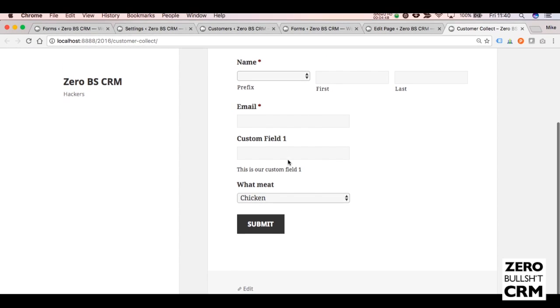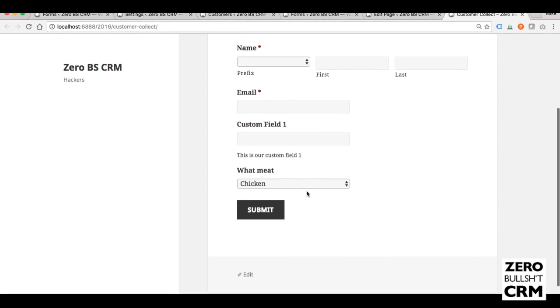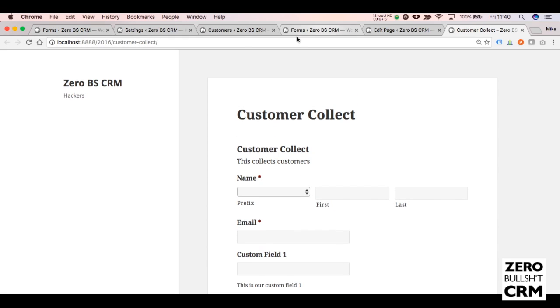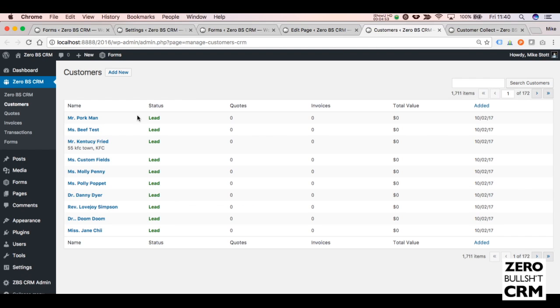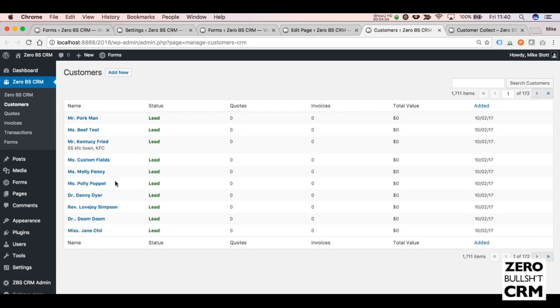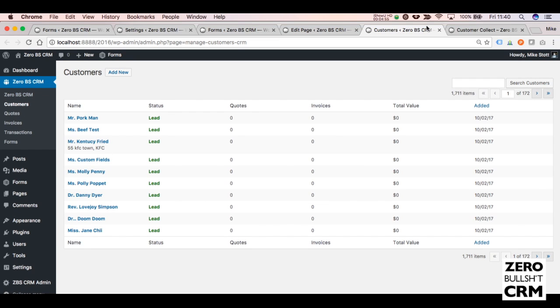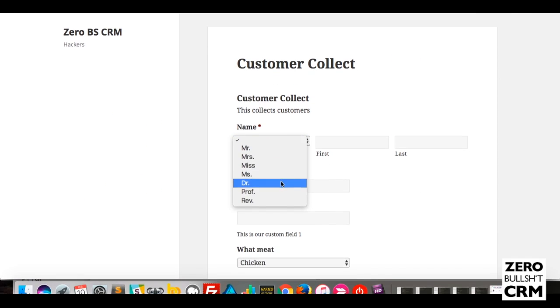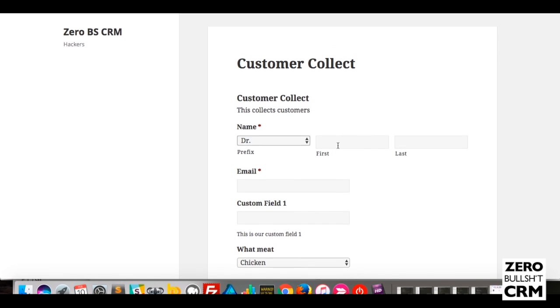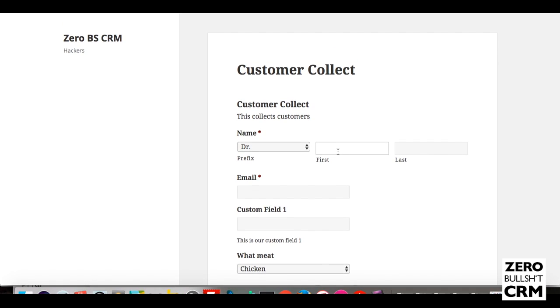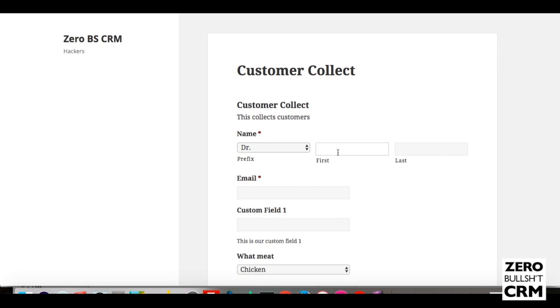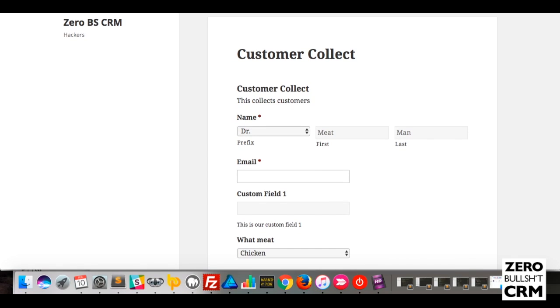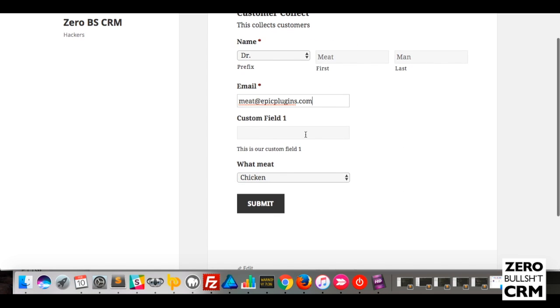You've got our two custom fields that we're collecting data from. If you go to our Customers, you'll see these are some that I've been testing. So let's create one. Dr. So these emails don't exist, it's just for demo purposes.